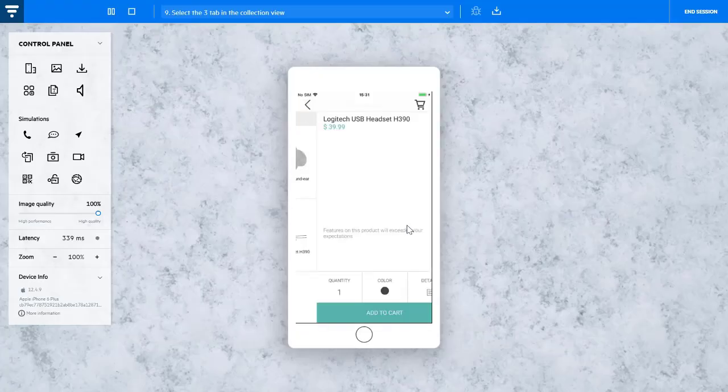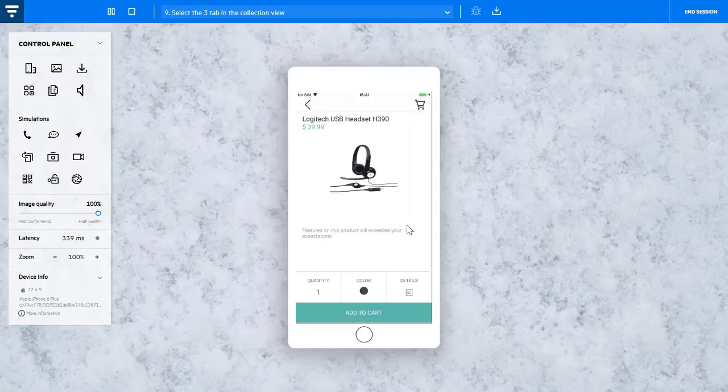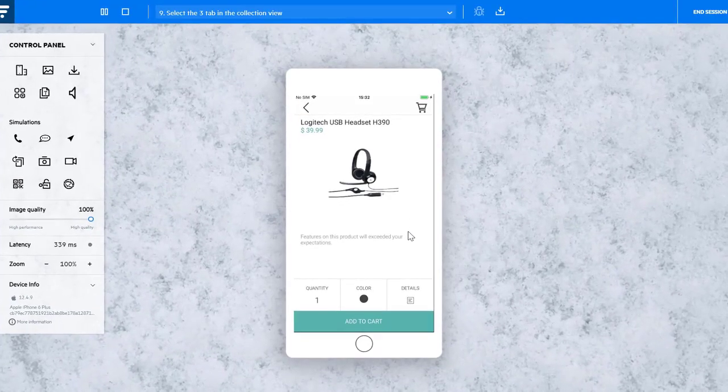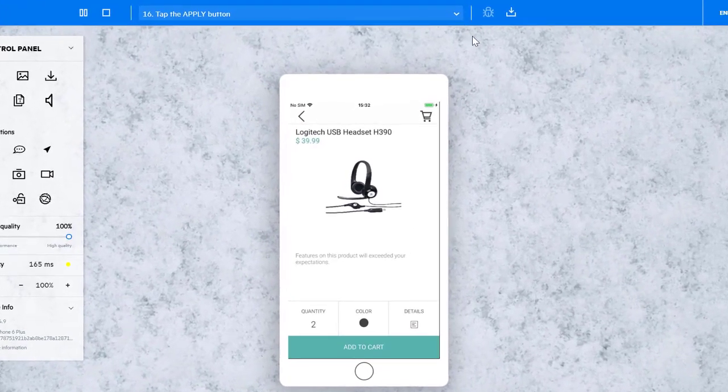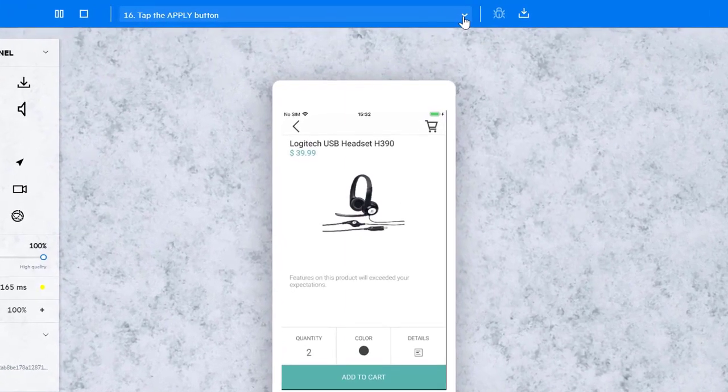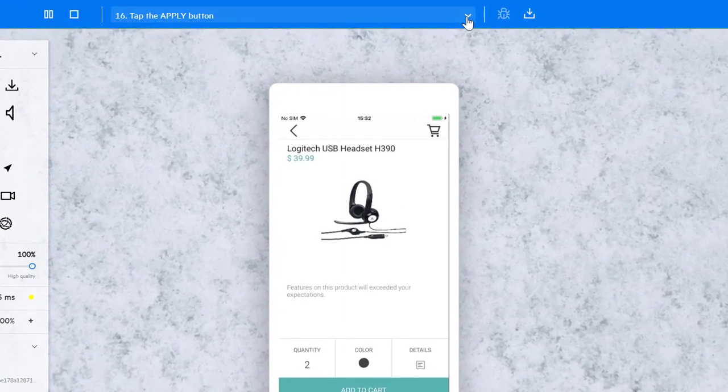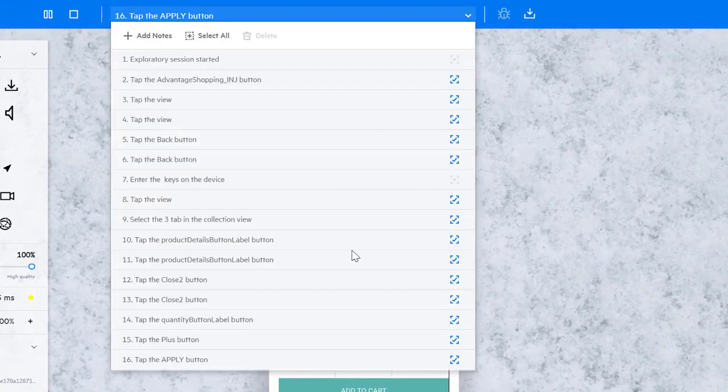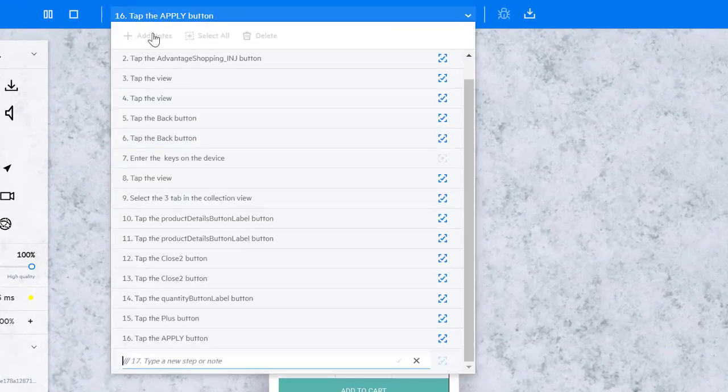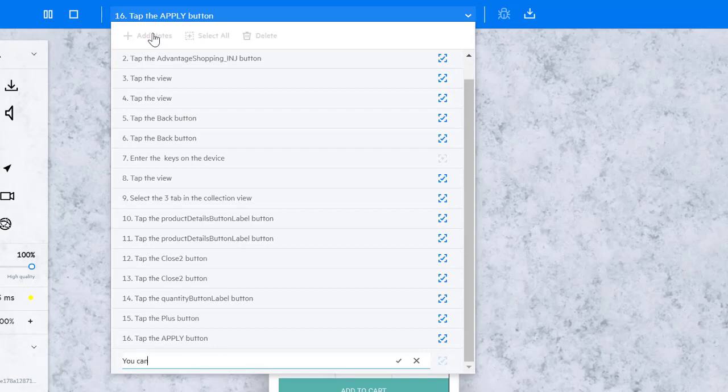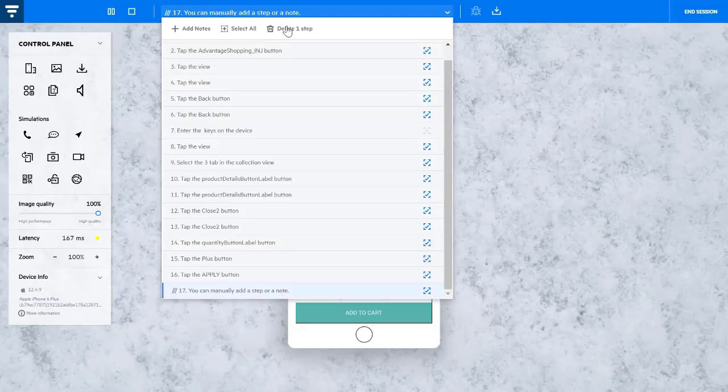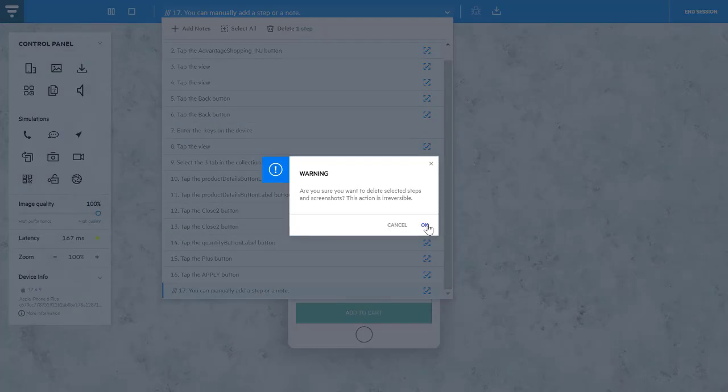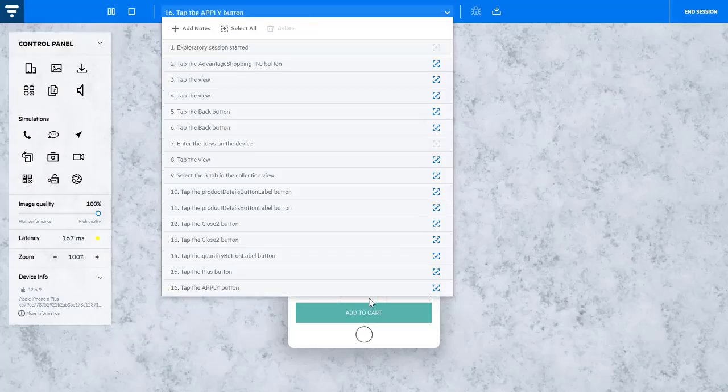Take your testing up a notch with some great new features when recording tests. During your exploratory test, you can manually add steps to the list, delete steps, and remove a screenshot for a step.